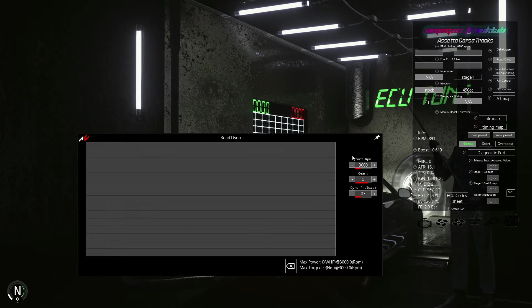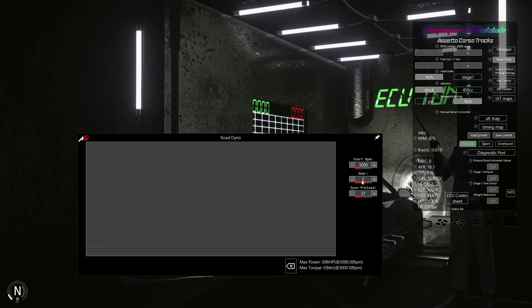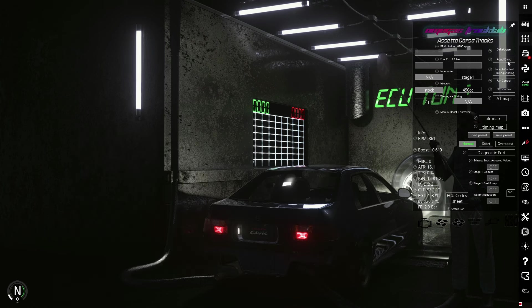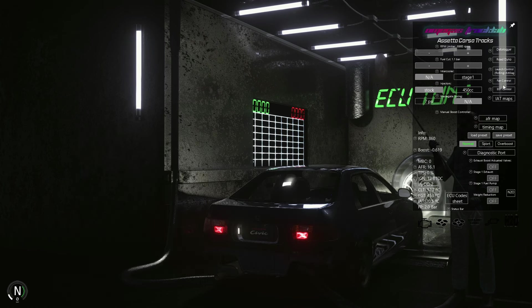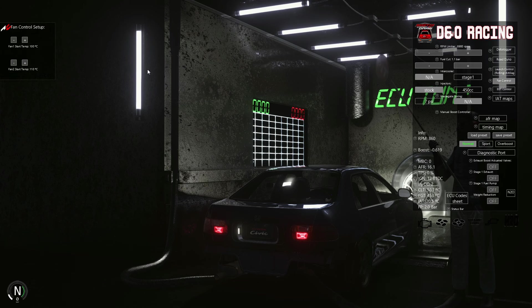The road dyno is also important because it will show us how successful our modifications are. Don't forget to first find the correct dyno preload value for your current horsepower.